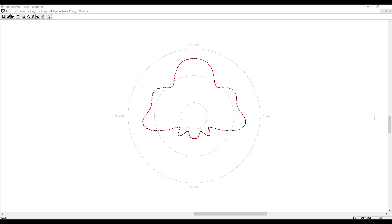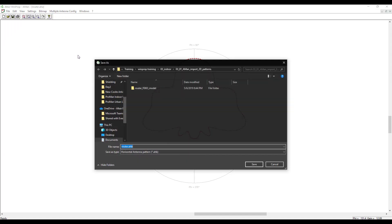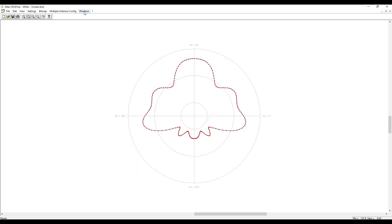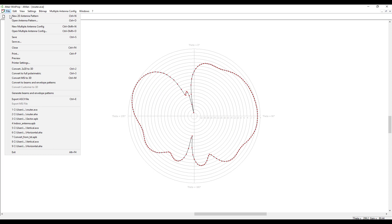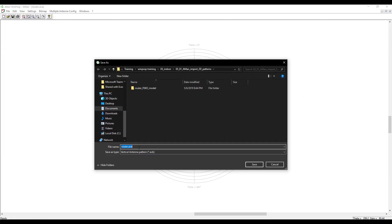The next step will be to convert these files to binary files. By selecting each pattern, we will save it as an antenna pattern in binary format. We'll click on File, then Save As, and name the file as router and save it in .ahb format, which is antenna pattern horizontal binary, and click on Save. Similarly, we will select the vertical file, click on File, Save As, and save it as router.avb, which is antenna pattern vertical binary, then click on Save.